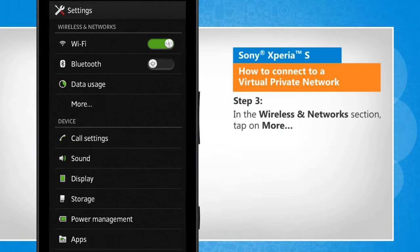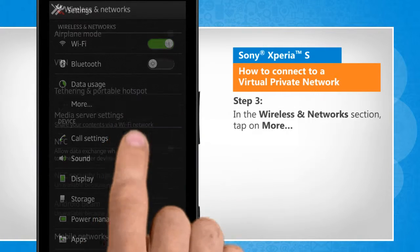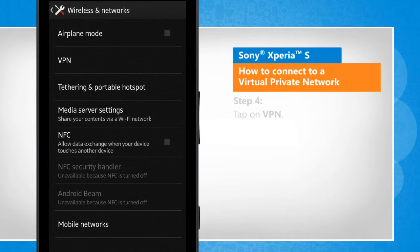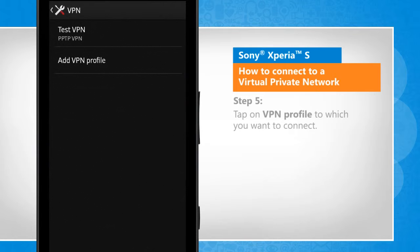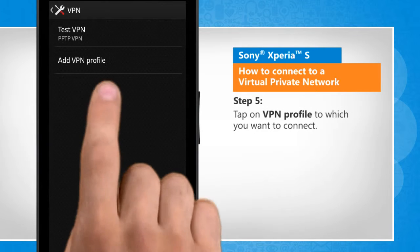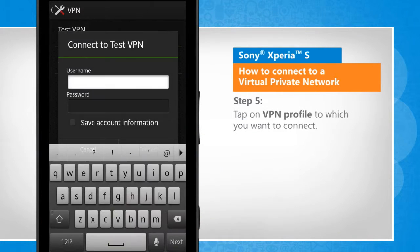In the Wireless and Networks section, tap on More. Tap on VPN. Tap on the VPN profile to which you want to connect.